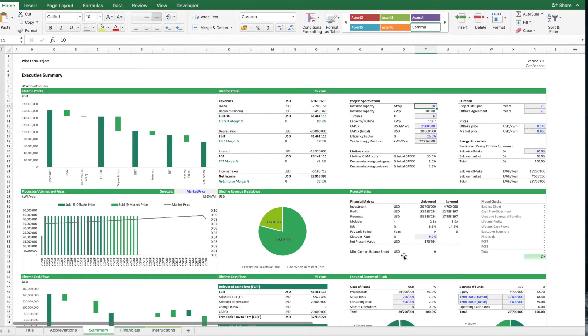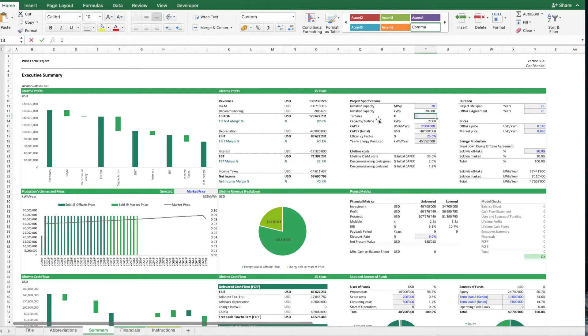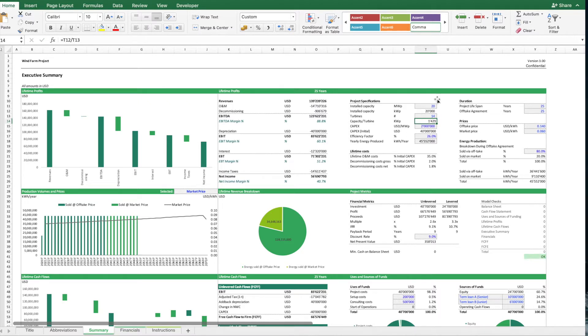You can start by entering the specifications of your project, how many megawatt you intend to build. So let's say this is a 20 megawatt park, you can enter the number of turbines, maybe it might be a bit bigger. This figure is just for cosmetic or statistic purpose, it doesn't really influence the model, but it just gives you the full picture.